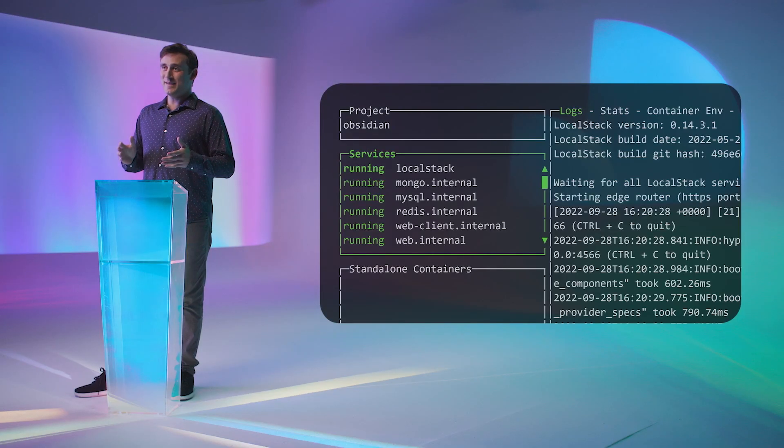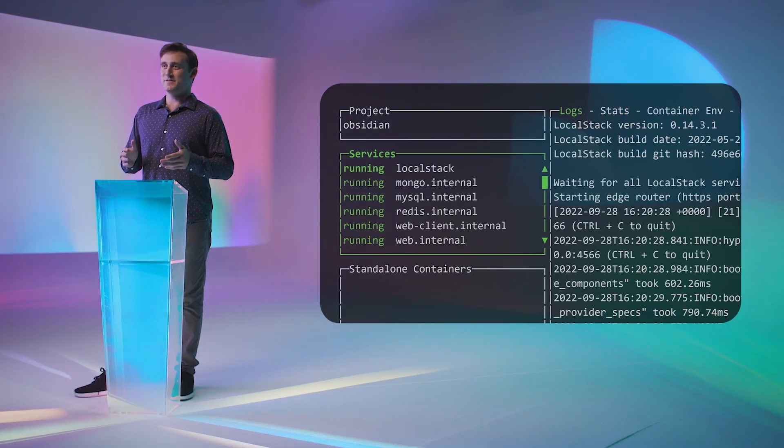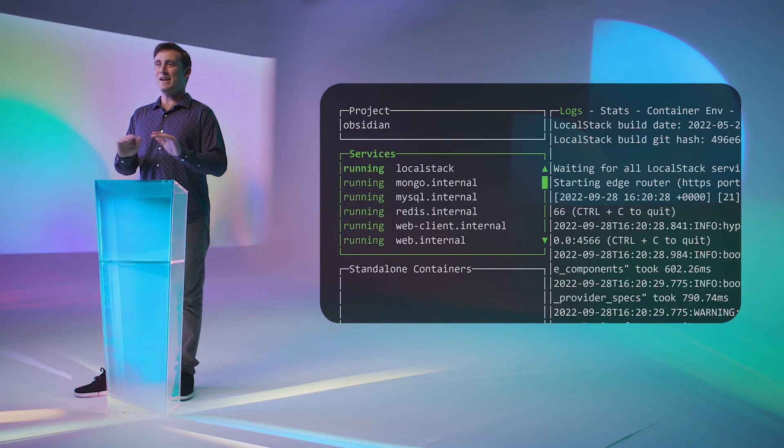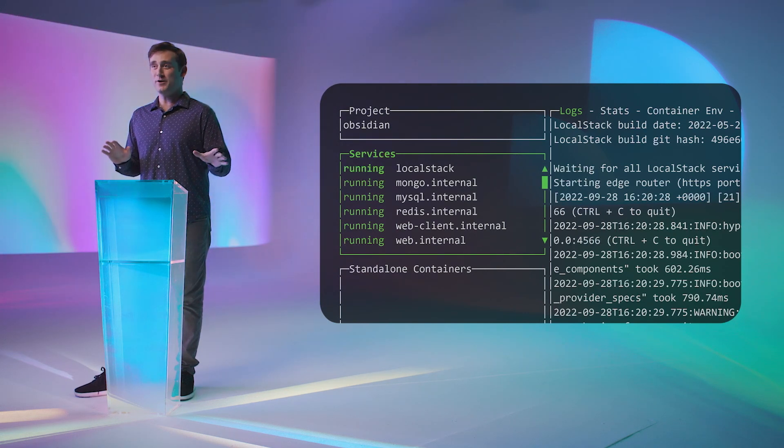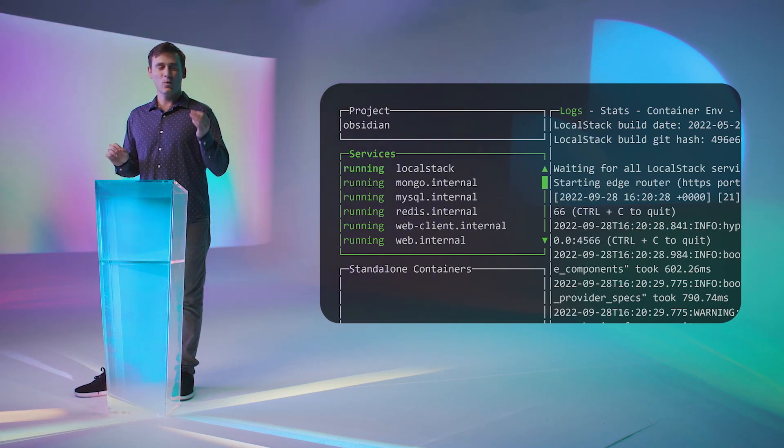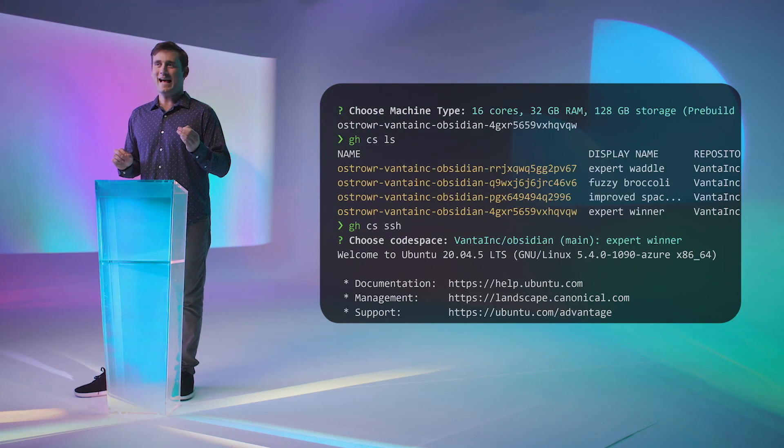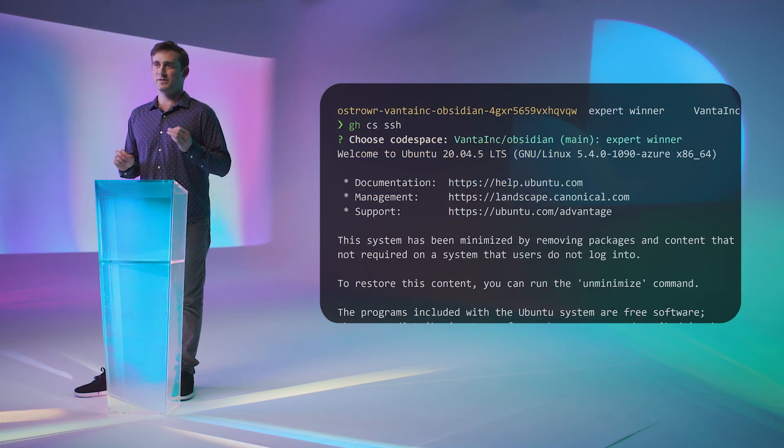In fact, even though Codespaces are more expensive per hour than the corresponding machines on AWS or GCP, we found that our month-over-month costs are flat or even lower because machines aren't running when people are asleep or in a long set of meetings. The key thing to notice in this video is that when I list the running services on a brand new Codespace, we already have a bunch of microservices running. Any developer can run an arbitrary set of services, of course, but we found that setting up engineers with a default minimal set is a key way to make them feel confident about their developer environments and not disrupt their flow.